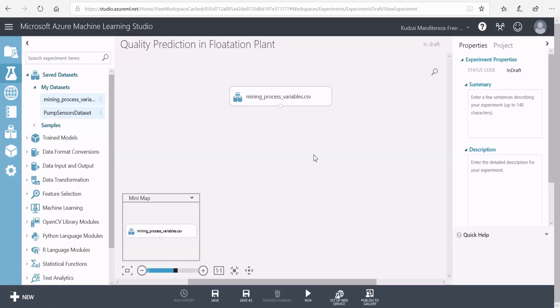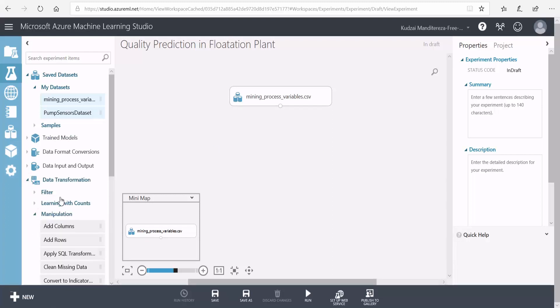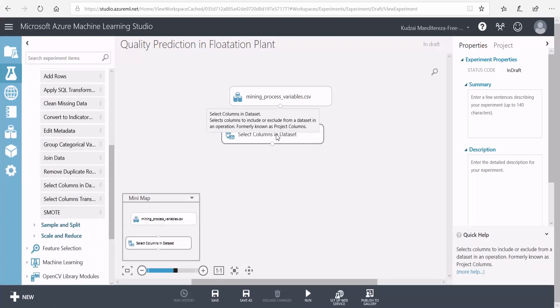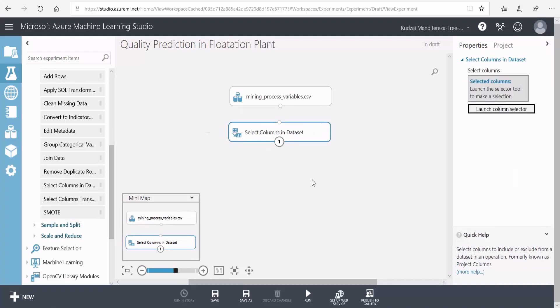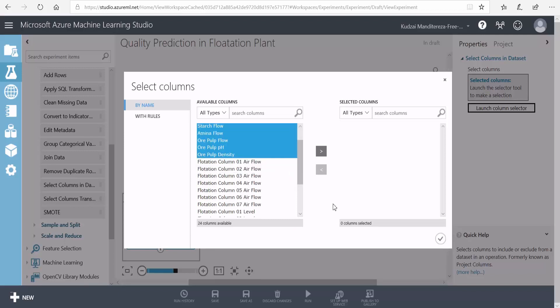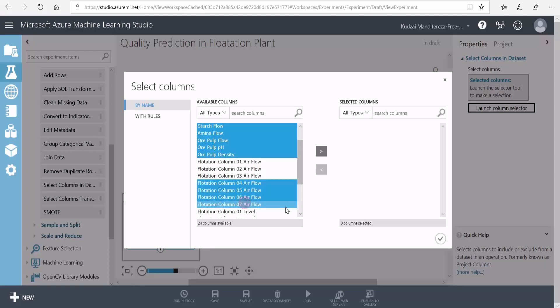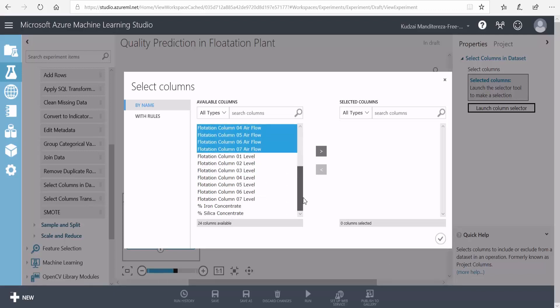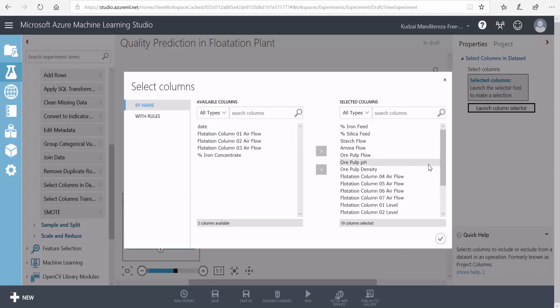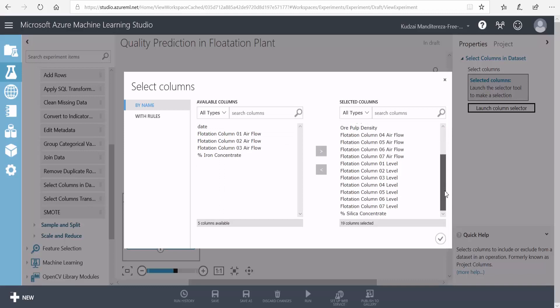To train this model, I'm not going to use all the columns of the dataset. I want to select a few columns. I'll go into the data transformation and then under manipulation here, I'm going to select a module that allows me to select columns from the dataset. Then I'll connect my dataset to the column selector. Here on the properties window, I will launch the column selector. I'll leave out the date and select column two to column eight. Then I'll select the airflow for columns four, five, six, and seven, and the levels for columns one through seven. And of course, I'll include the column that we want to predict. I'll move these to the selected columns and click OK.